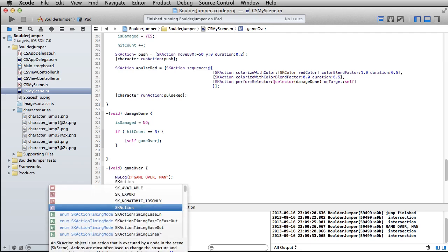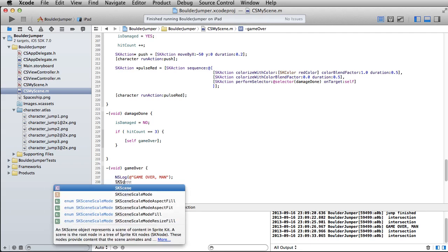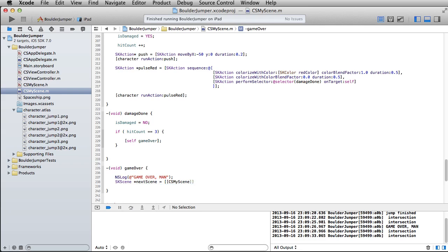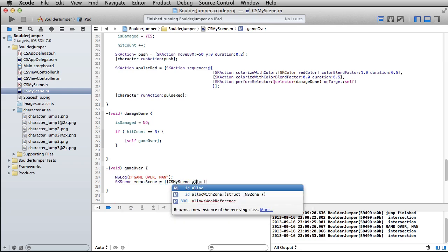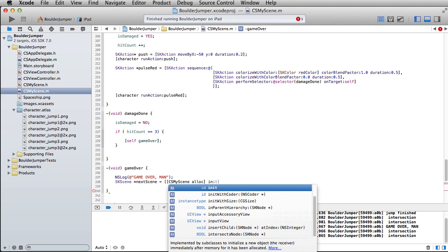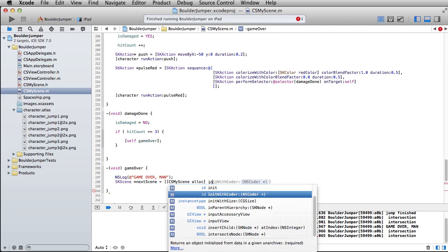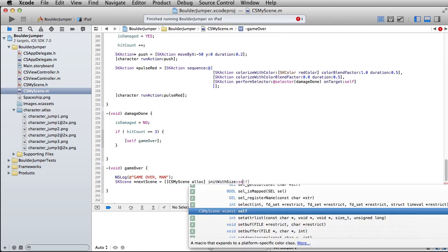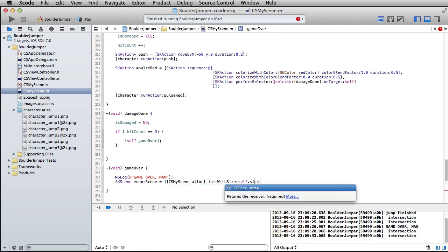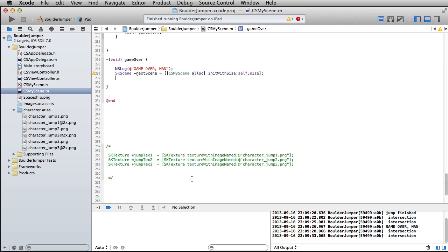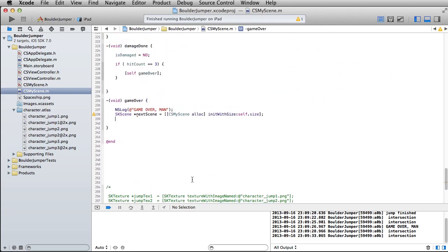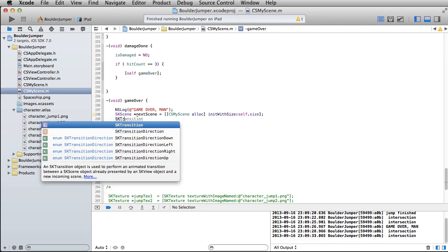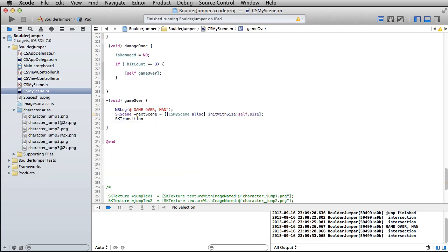And here's our opportunity to run an entirely new scene, SK scene. Let's just call this guy next scene. It's going to equal CS my scene. Wait a minute. That's the name of the class that we're in right now. Well, yeah, we're just going to rerun everything. Okay, init with size. This will be self.size. So just the exact same size of this current scene, which is the size of your device that you're running.